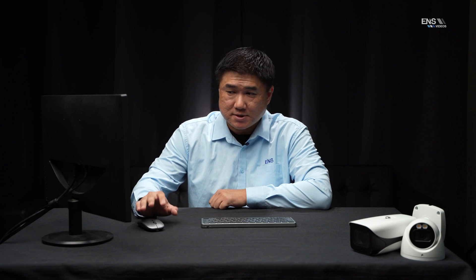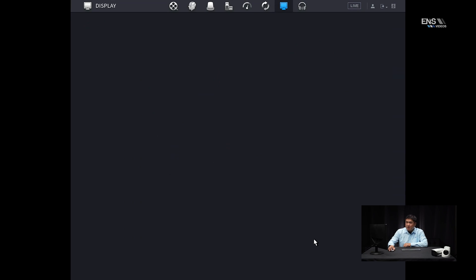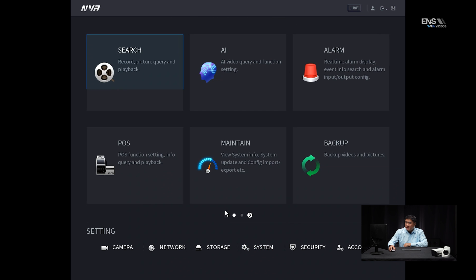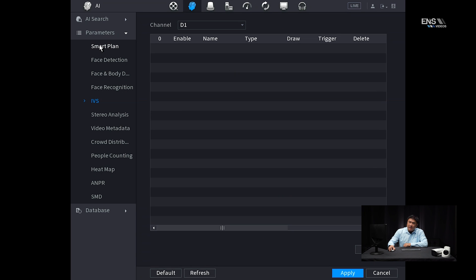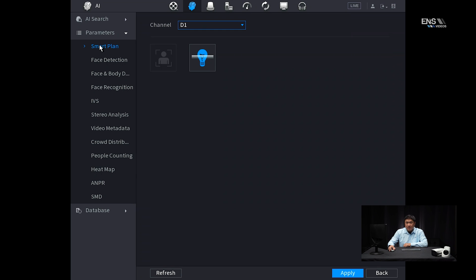The reason why you want to do that is to make sure you can see the analytics that you set up on live view, otherwise you're not going to have a frame of reference. Once that's set up, go back into the main menu and go under AI, then go to smart plan. Under the channel, make sure you have the correct camera selected, and make sure the IVS icon — which is the light bulb — is highlighted blue. Once it's highlighted, click apply. Then go to IVS for the next step.